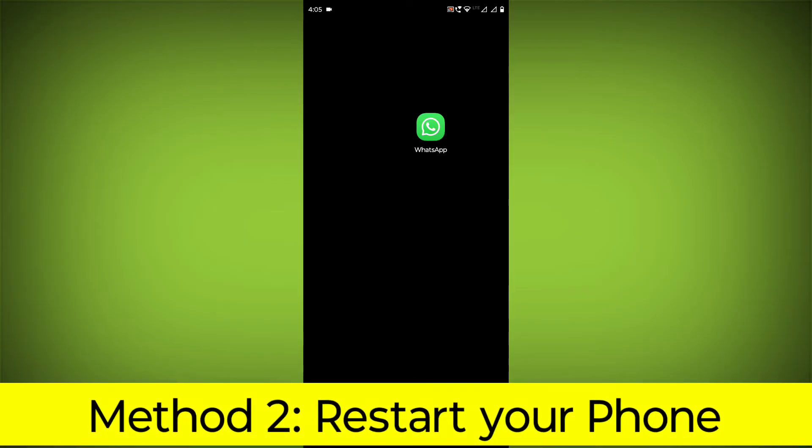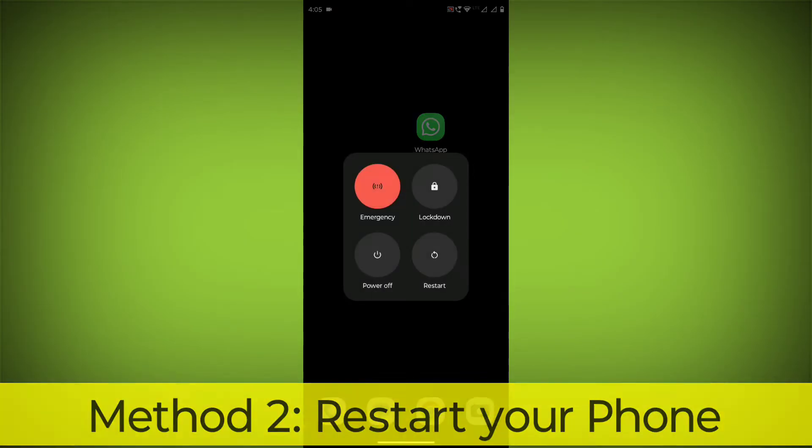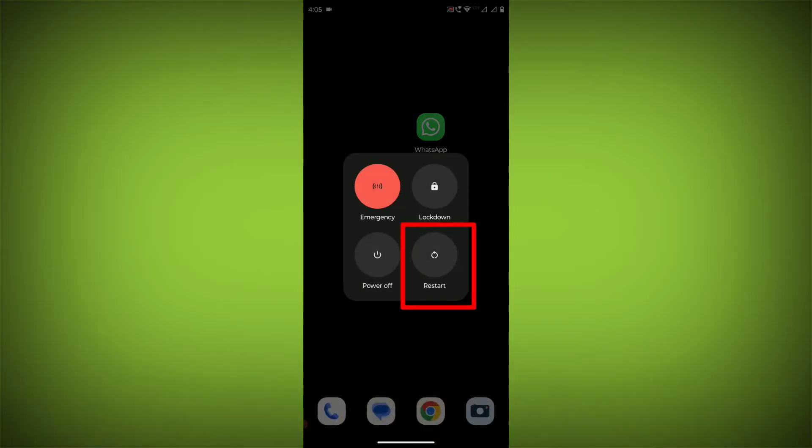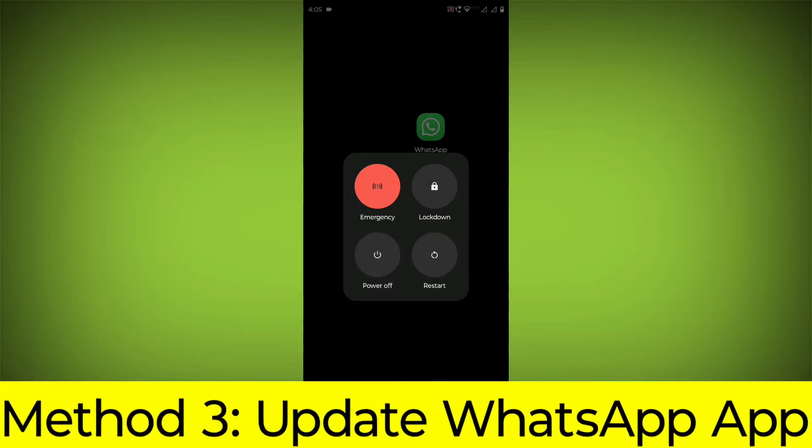Method 2: Restart your phone. This can often fix minor software glitches that may be causing the problem.